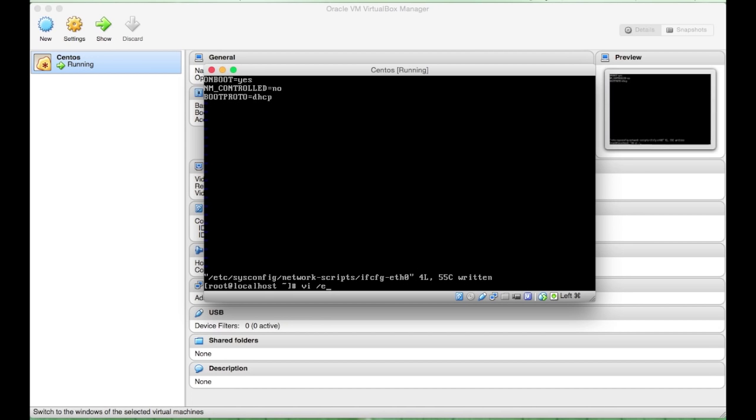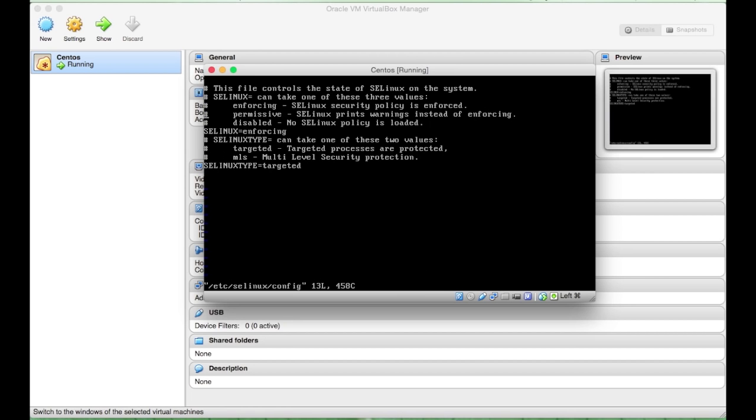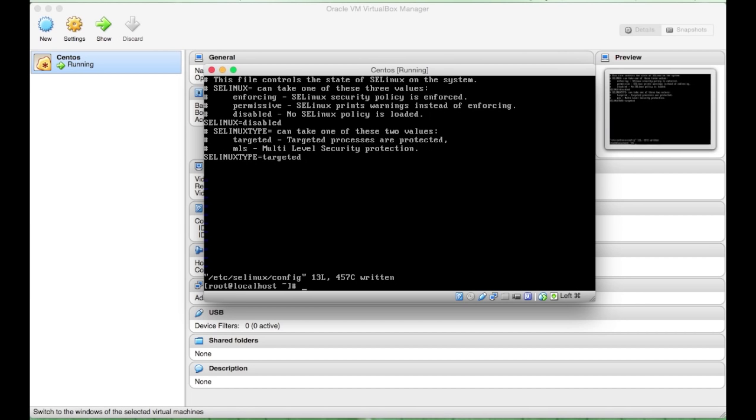Then the next file we want to edit will be the security file for the lineup. We want to disable. Turn the SELinux setting to disabled.